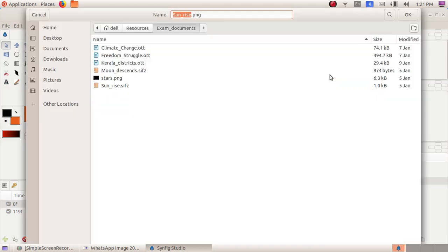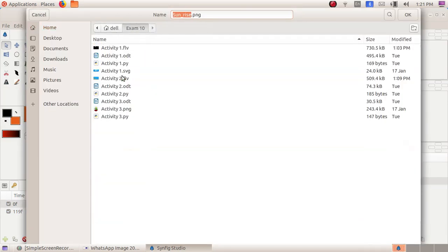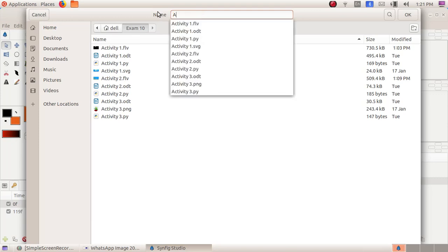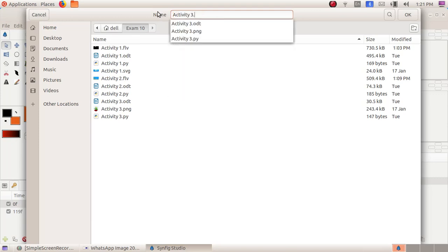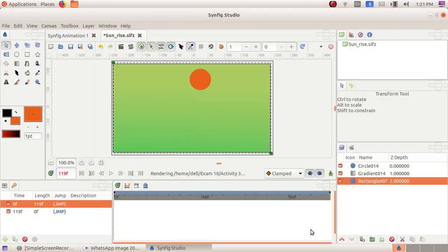on the Choose button here, then Home, exam10 folder. I'm giving the file name as activity3.flv. Now click on OK and click on Render. Our file is being rendered here, you can see. Now our file is ready.